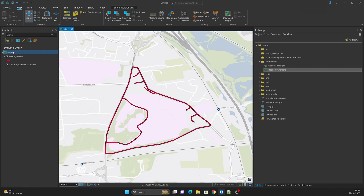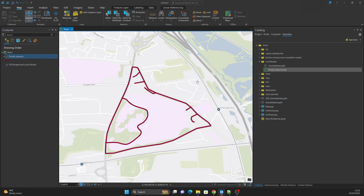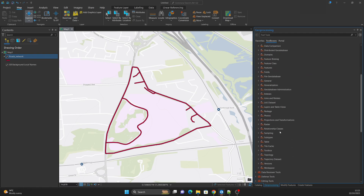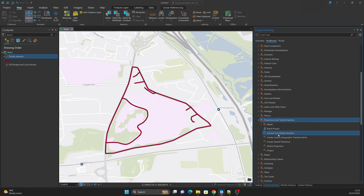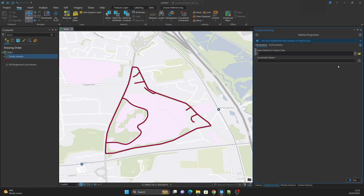If we go to Properties > Source again, the coordinate system is still unknown. If I remove the shapefile and drop it back, it will still appear in the wrong location. To solve this issue, we go to Geoprocessing, expand Data Management Tools, scroll down to Projections and Transformations, and expand that toolbox.